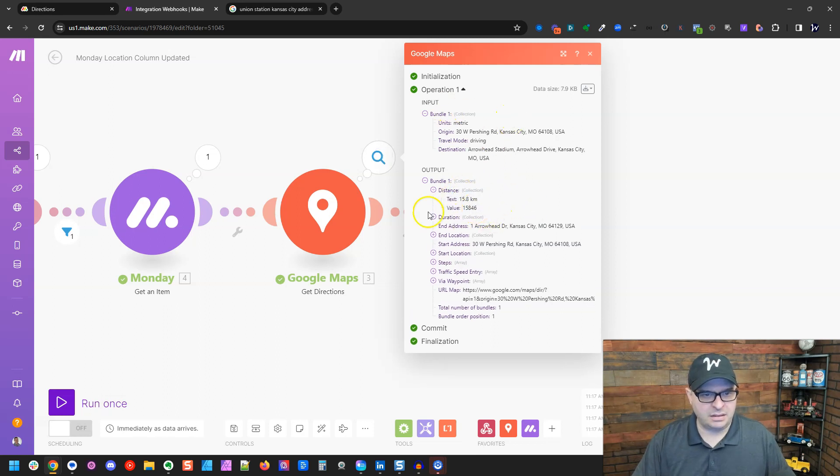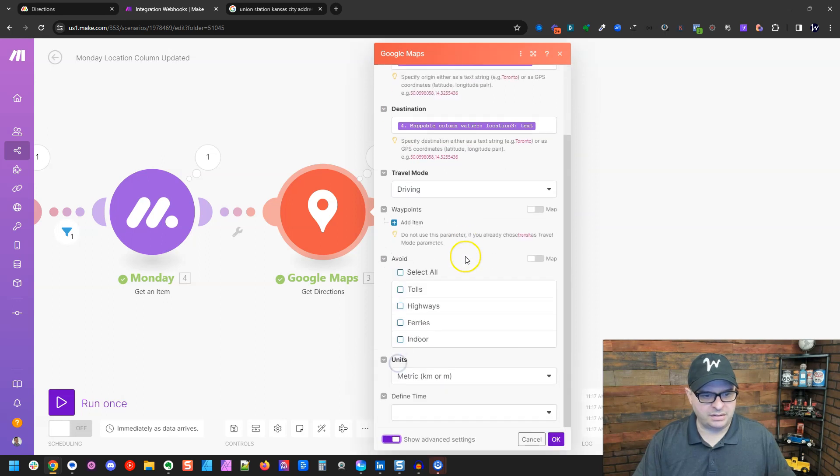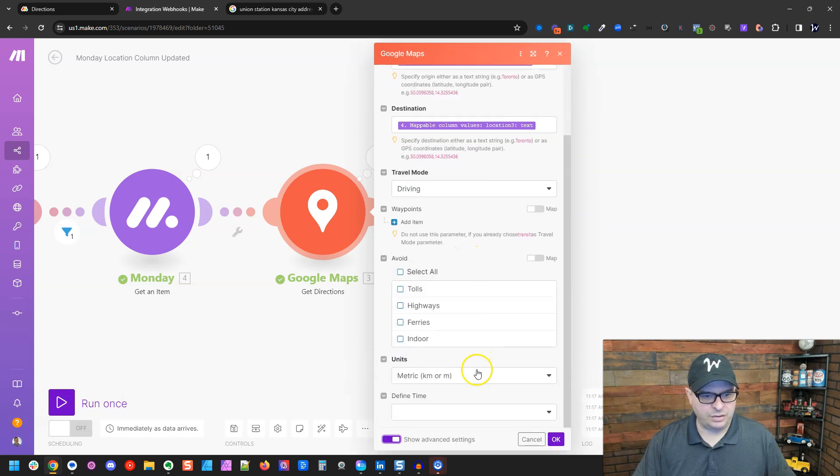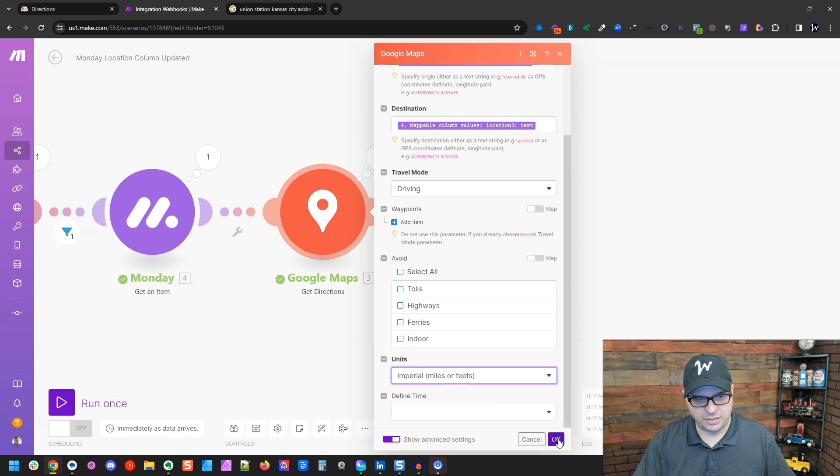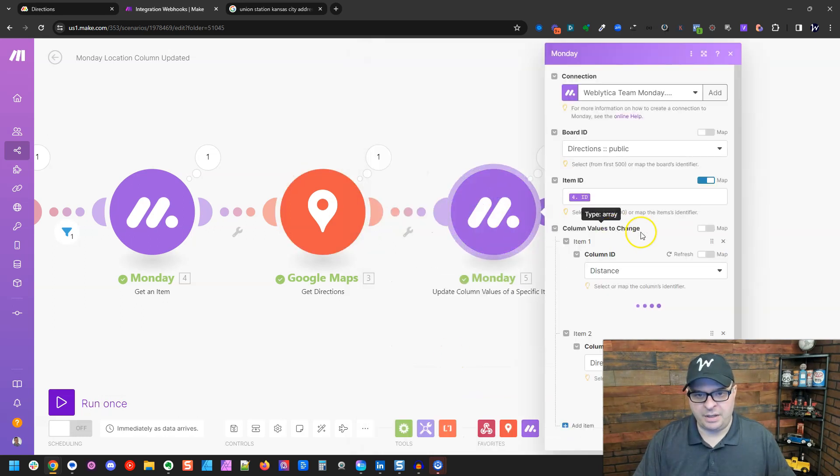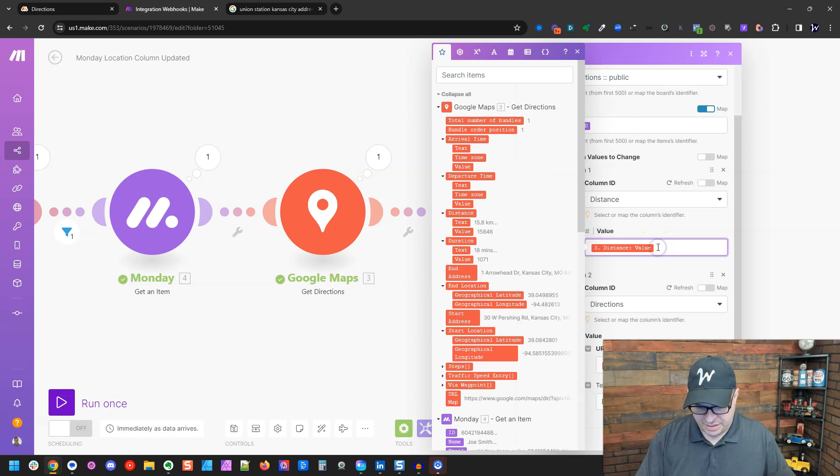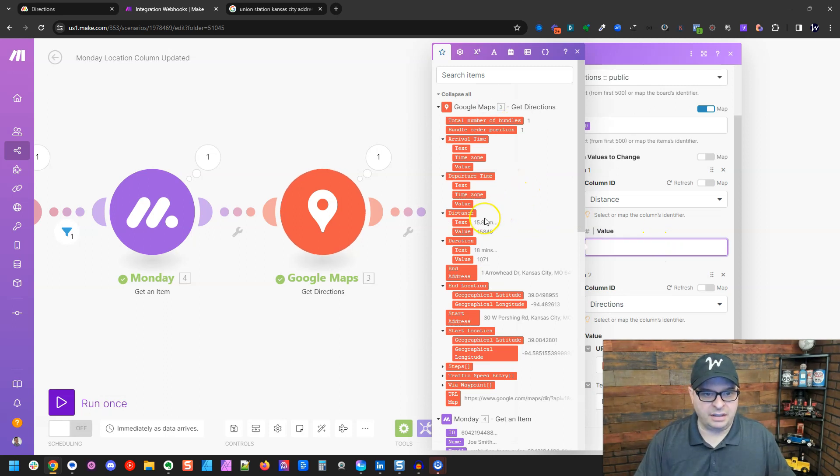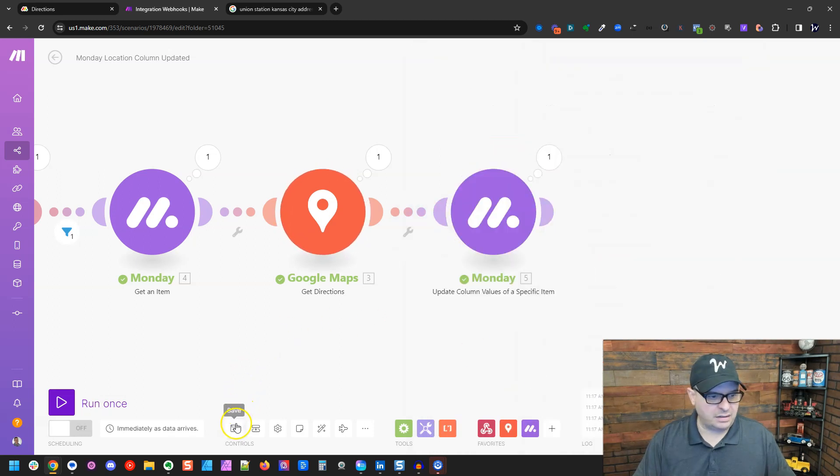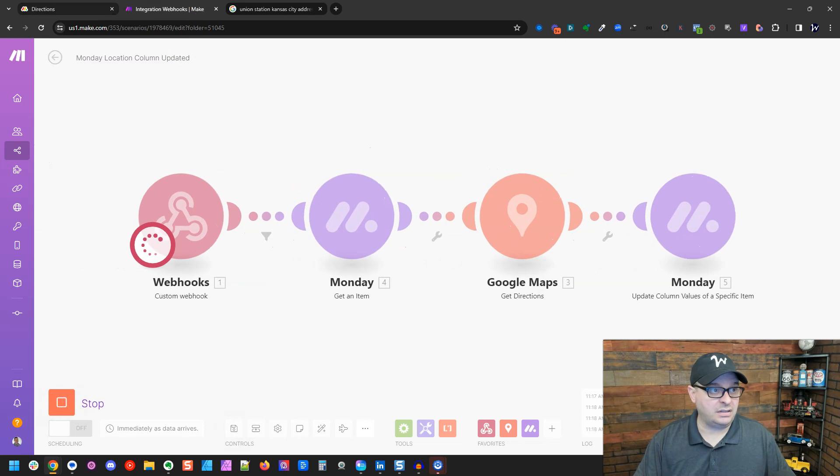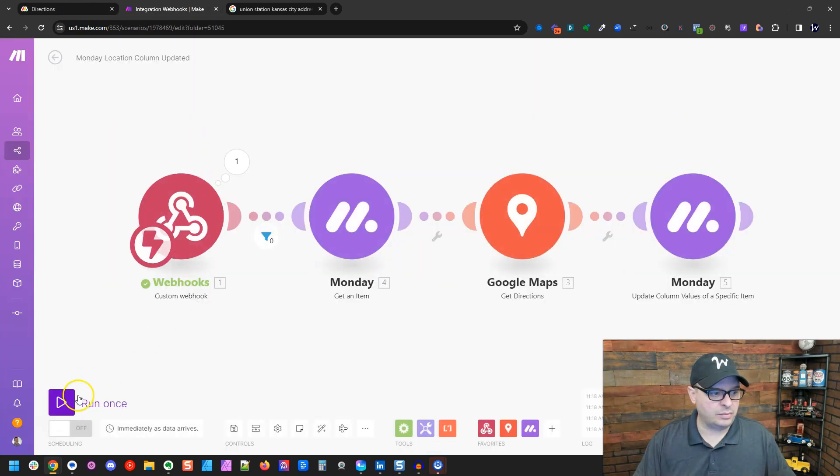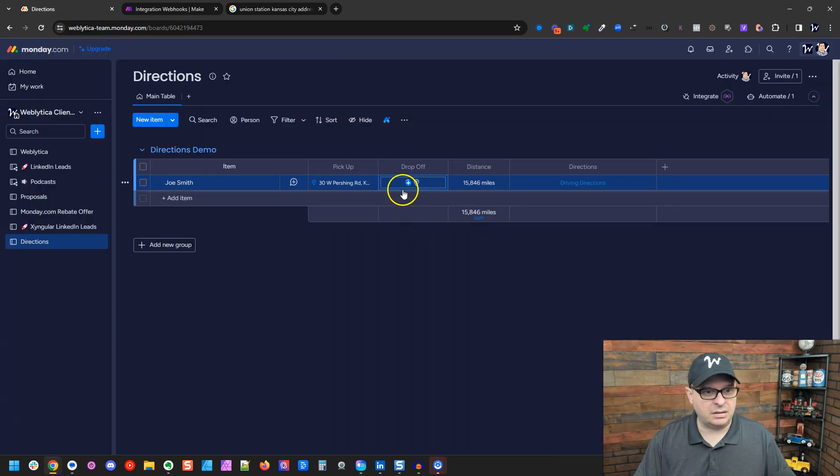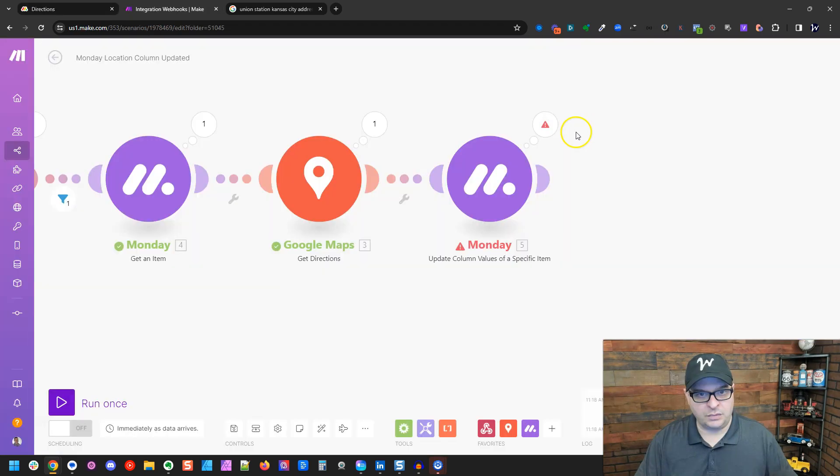Distance. So we have distance in kilometers. Units. Let's change units to imperial. There we go. Now I'm going to remap this. So our distance is going to be this right here, 15.8. Let's save that. Let's run this again. We'll get rid of Arrowhead Stadium, which will cause that to run. We'll go back here. Let's run this and it's going to run again. It's going to update our values.